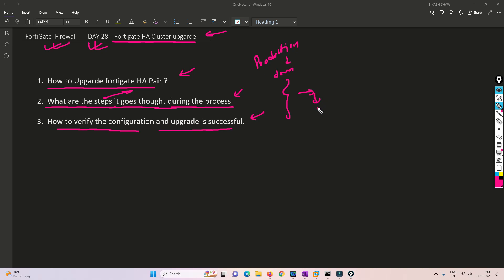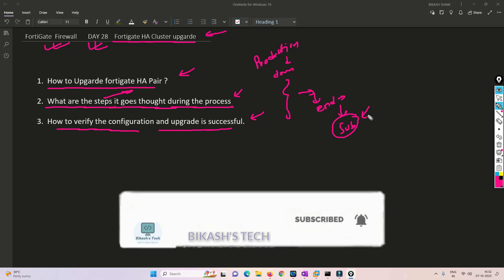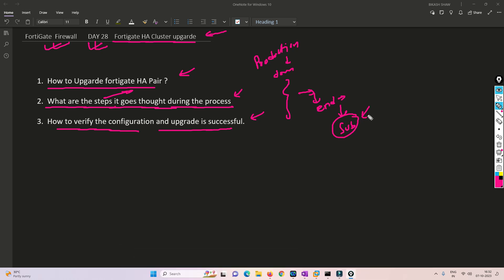I recommend you watch this video till the end because you will find the HA pair in most organizations, so it is better to know the concept as well as how to apply it in real time. Please subscribe to my channel and hit the bell icon so you never miss a video. Without further delay, let's get started.